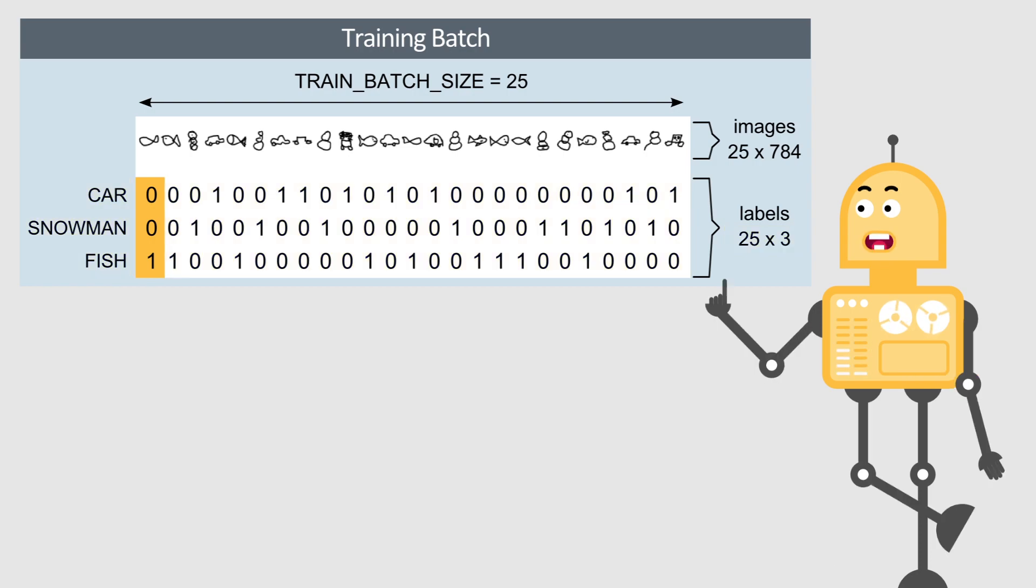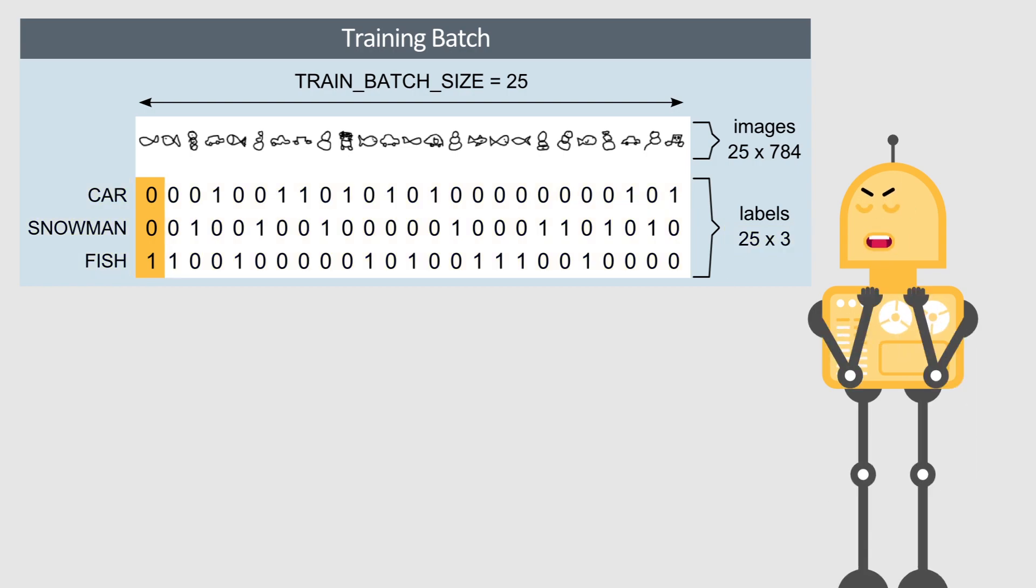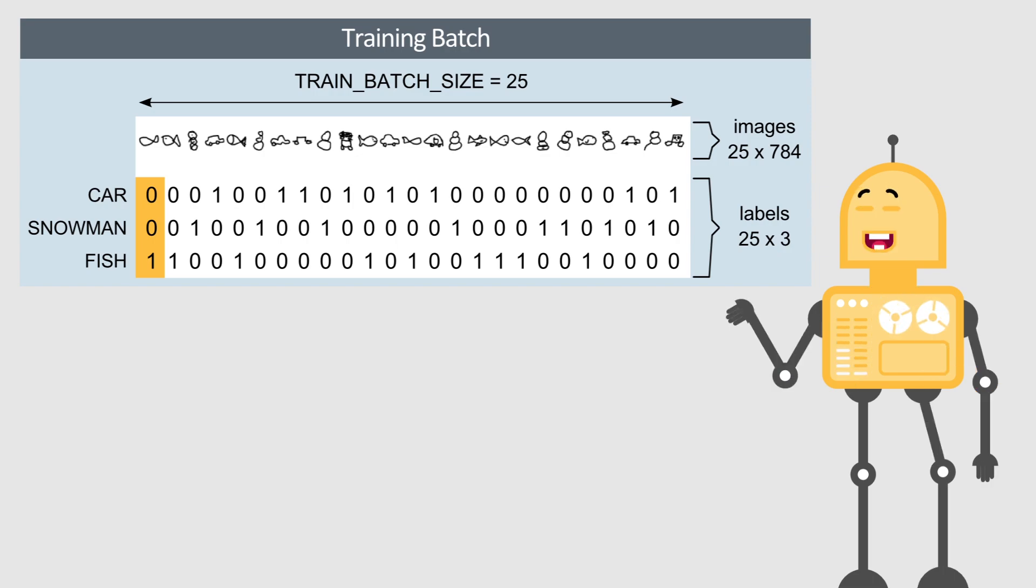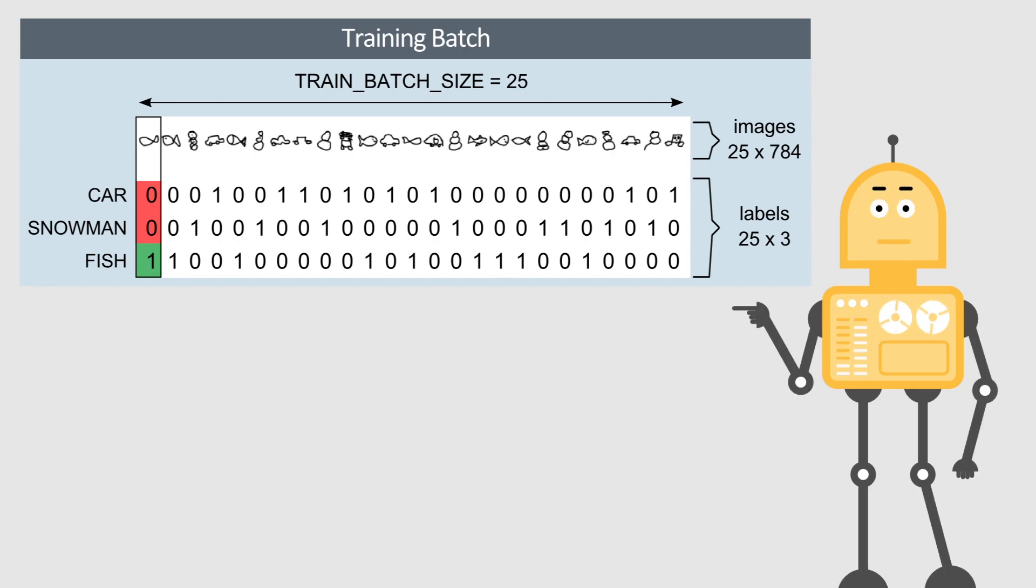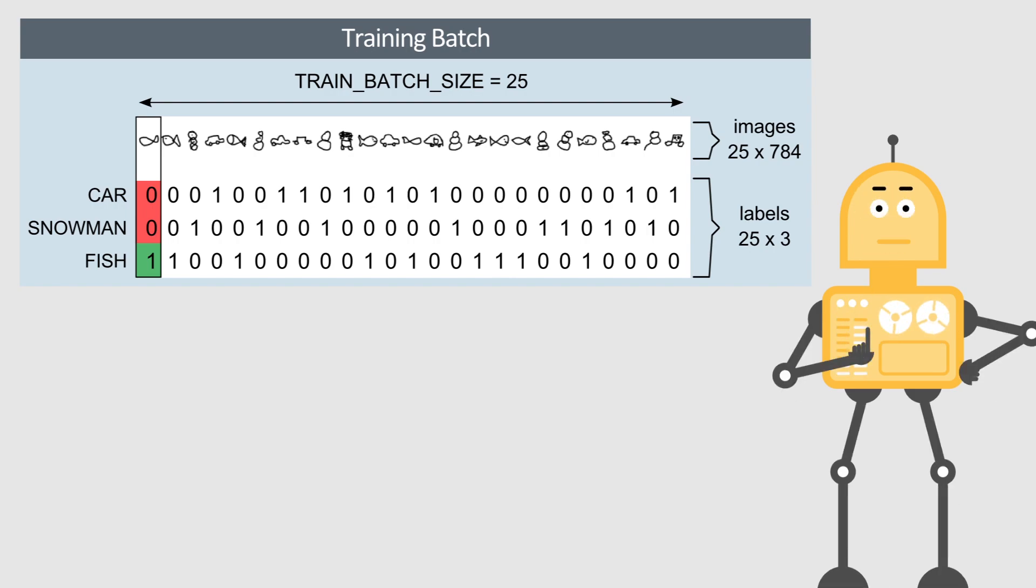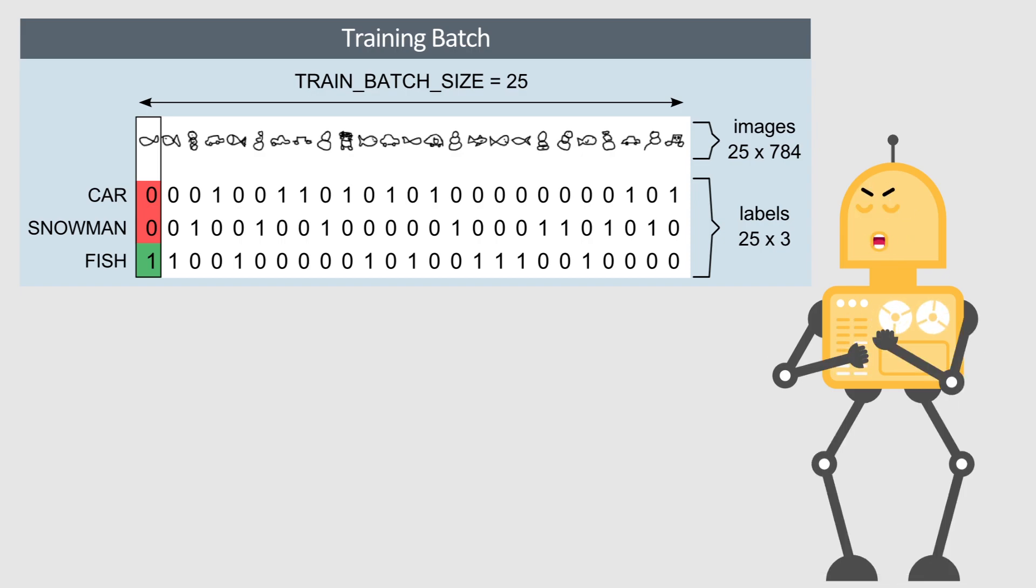This vector is generated by using a method known as one-hot encoding, where all elements are zero beside one element which points to the correct class. For instance, let's take a look at the first column. Here, the input image is a fish, and its output label is a vector with all zero fields except for the fish field, which is set to one.